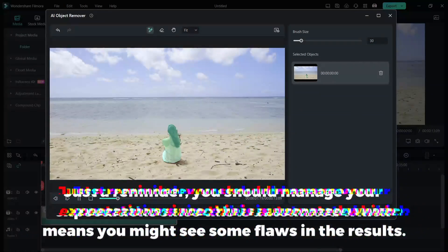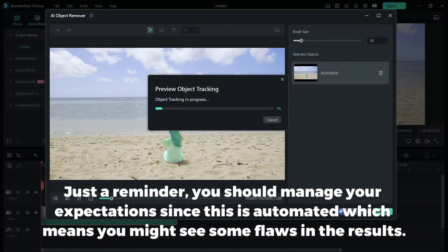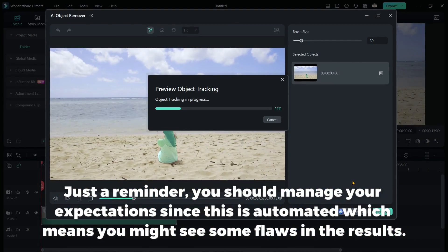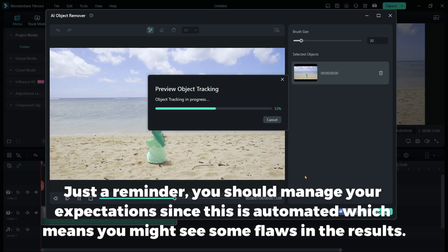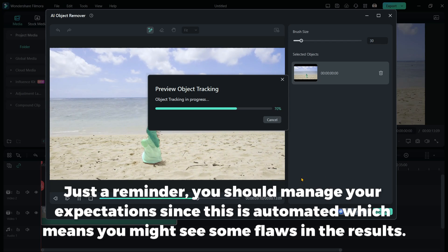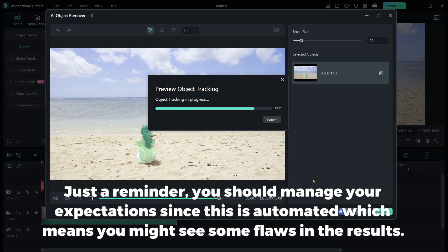Just a reminder, you should manage your expectations since this is automated, which means you might see some flaws in the results.